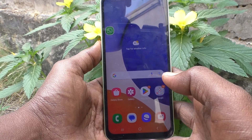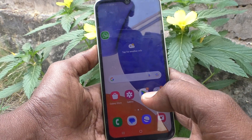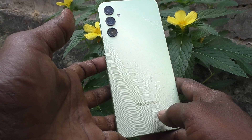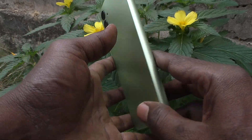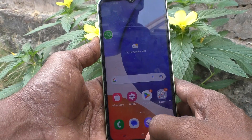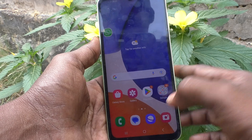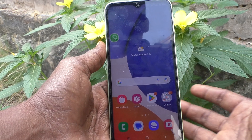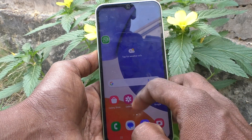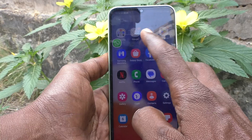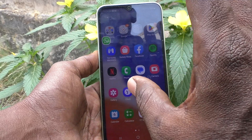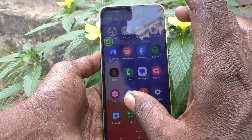Hi friends, welcome to my channel 5 Minutes Tech. Here is the Samsung Galaxy A14 smartphone. In this video you will learn how you can increase or decrease app size in your phone. These are all the previews of apps and the size is somewhat bigger.